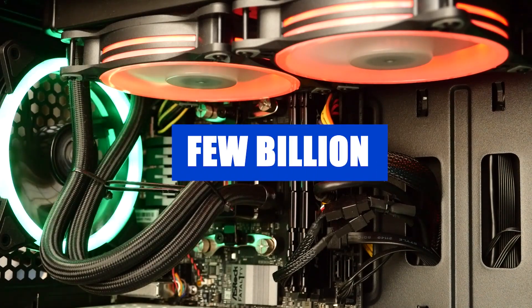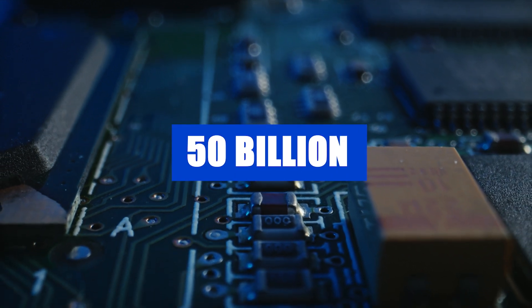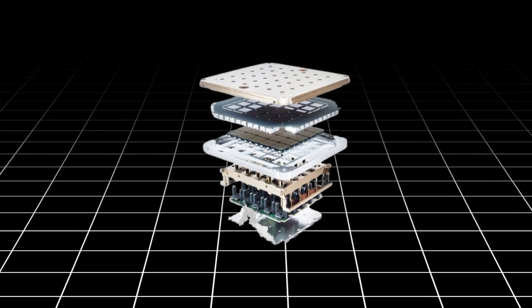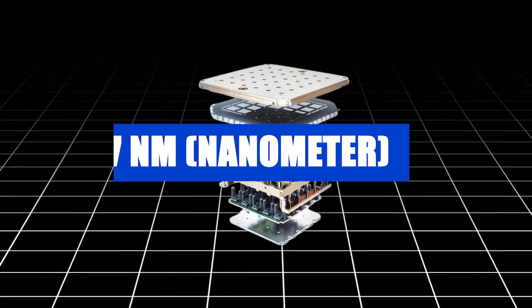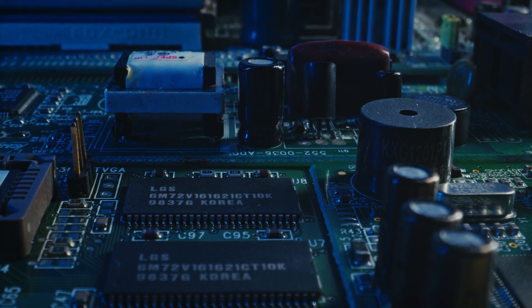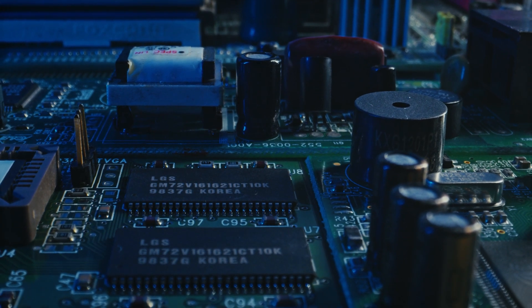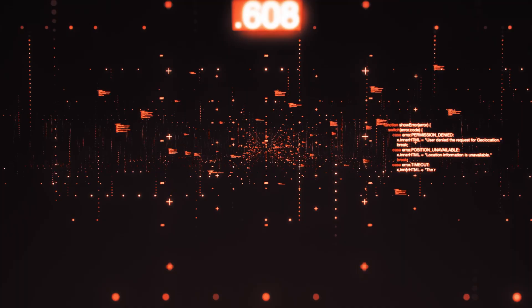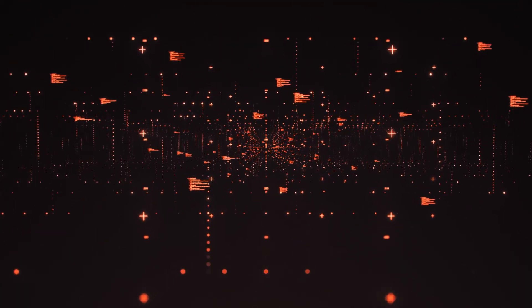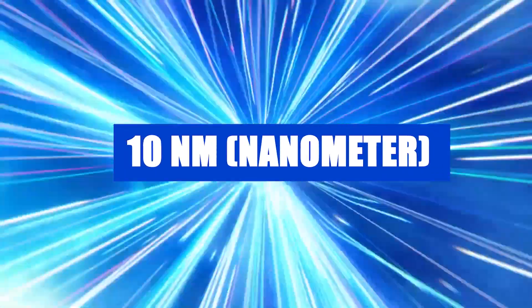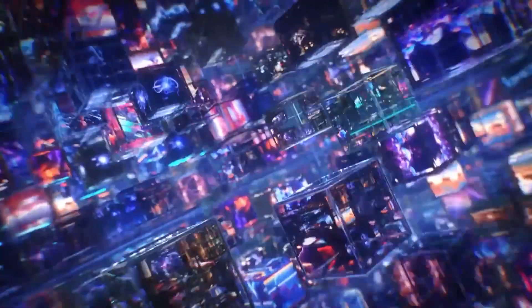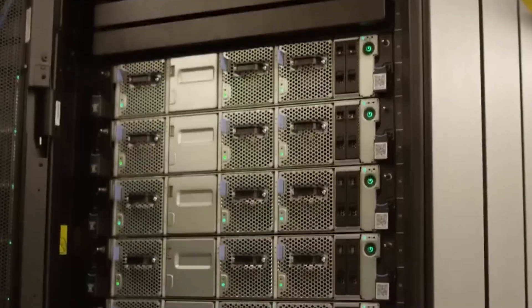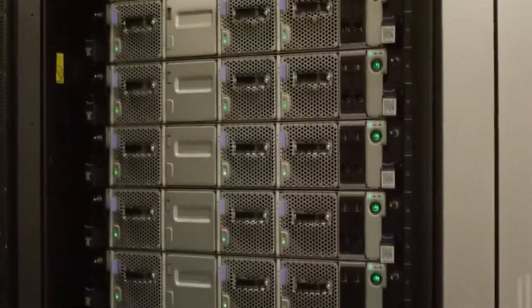To put things into perspective, modern high-end computer chips usually have a few billion transistors, so 50 billion is a huge leap forward. The D1 chip is built using advanced 7nm technology. The 7nm refers to the size of the transistors on the chip. Smaller transistors means more can fit on the chip, making it faster and more energy efficient. For example, Intel's latest chips use 10nm technology, so Dojo's 7nm technology is even more cutting edge.